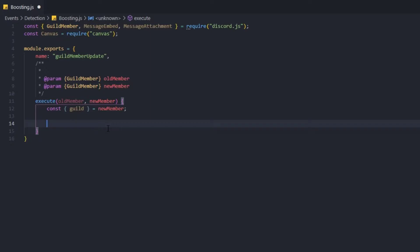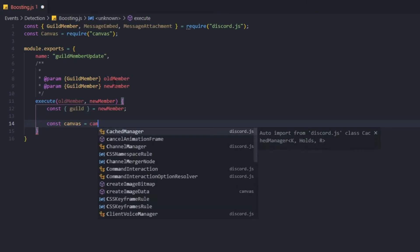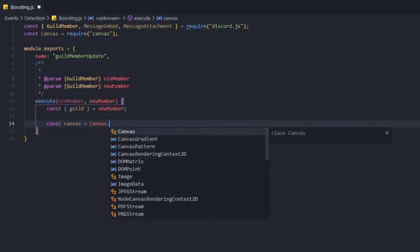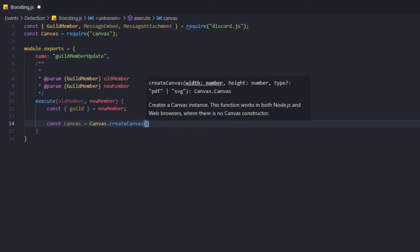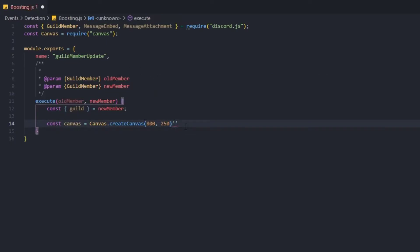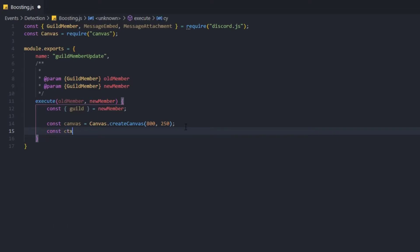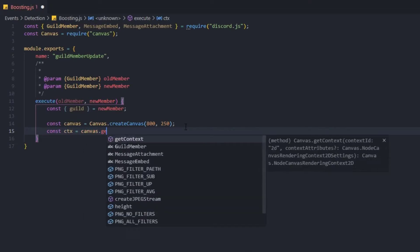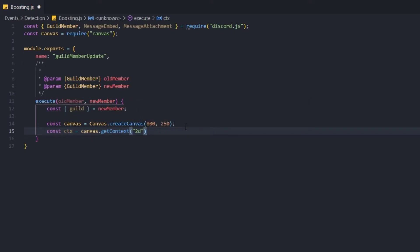Now we're going to start creating our canvas. We need to create a canvas that is 800 by 250 pixels. To do that, type: const canvas (lowercase c, since we required Canvas with uppercase C) equals Canvas.createCanvas, and provide the pixels — 800 by 250. Then we're going to create the context so we can edit: const ctx equals canvas.getContext, and it's going to be '2d'.